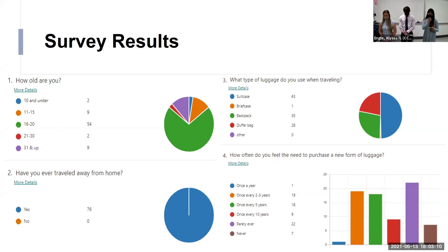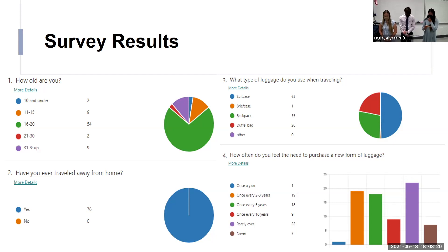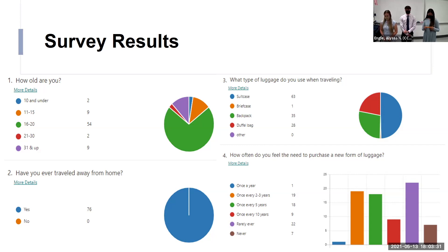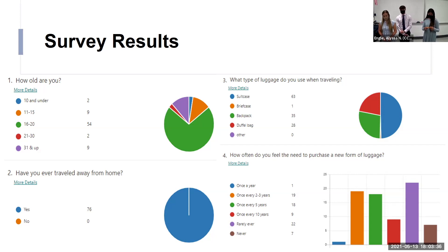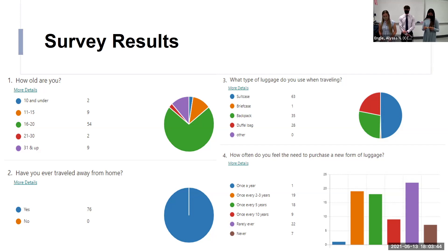The next question was, what type of luggage do you use when you're traveling? 63 people said rolling suitcases. The majority. The second most were backpacks with 35 votes. Then the next question asked, how often do you feel the need to purchase new luggage? The majority said never with 22 votes. And coming real close, 19 people said once every two to three years. And 18 people said once every five years.